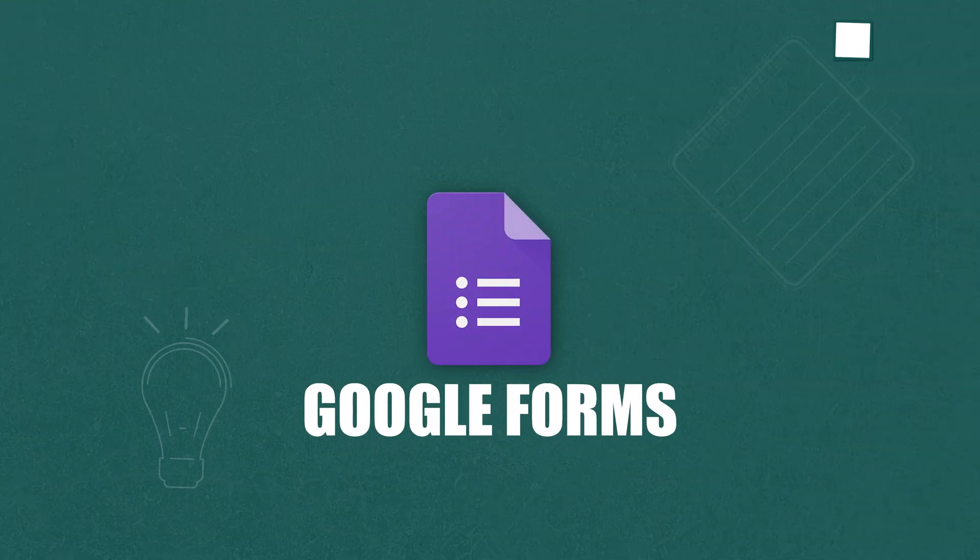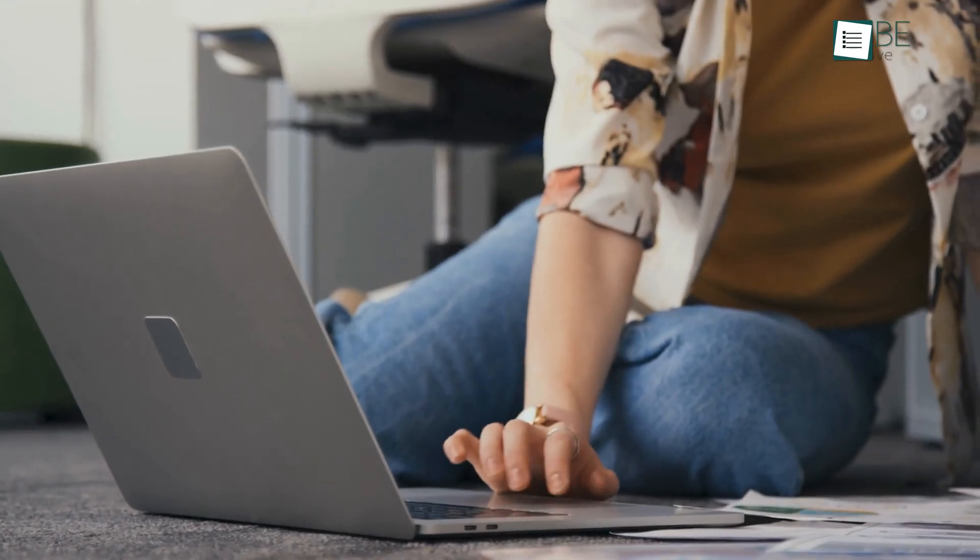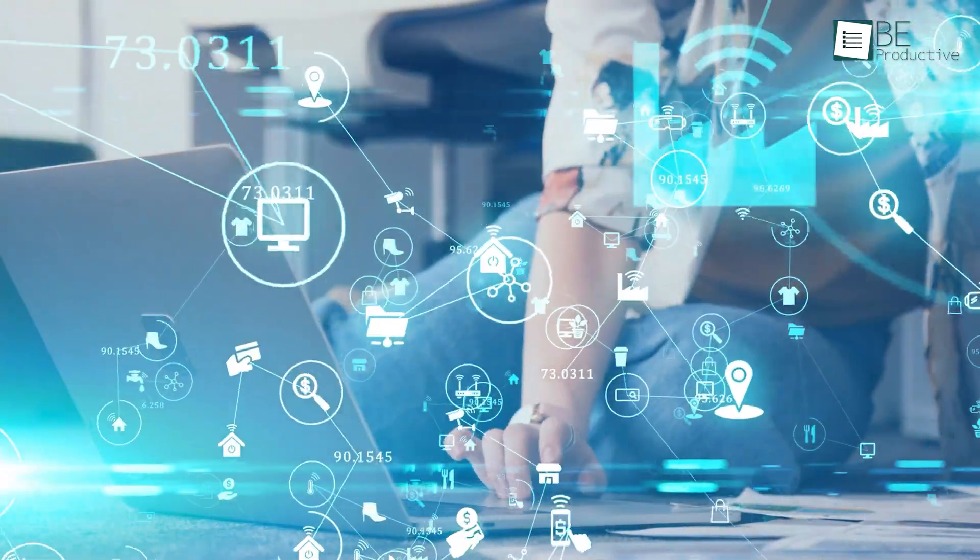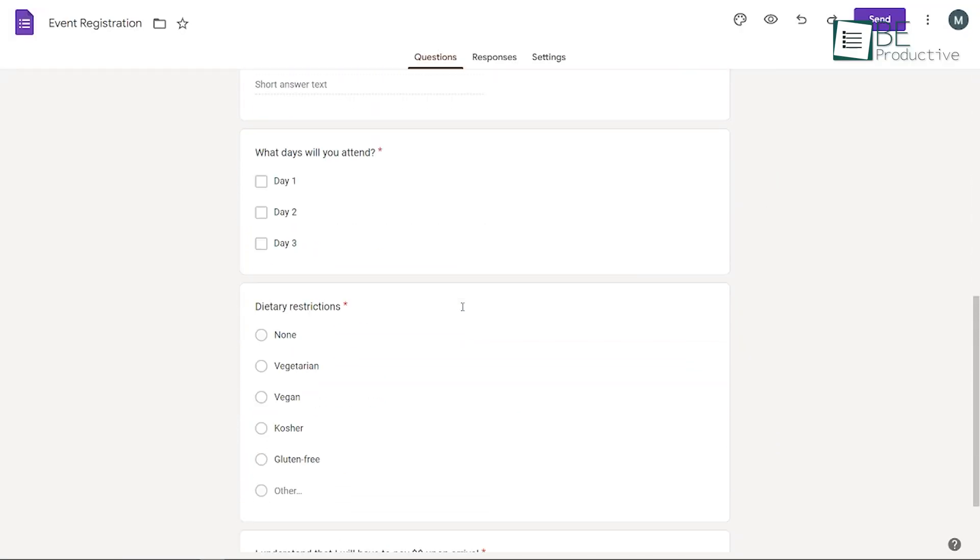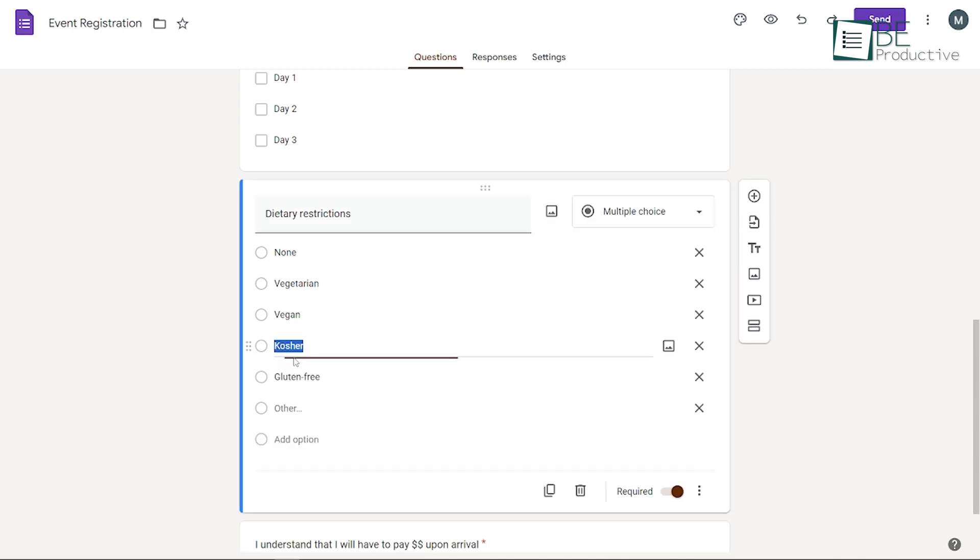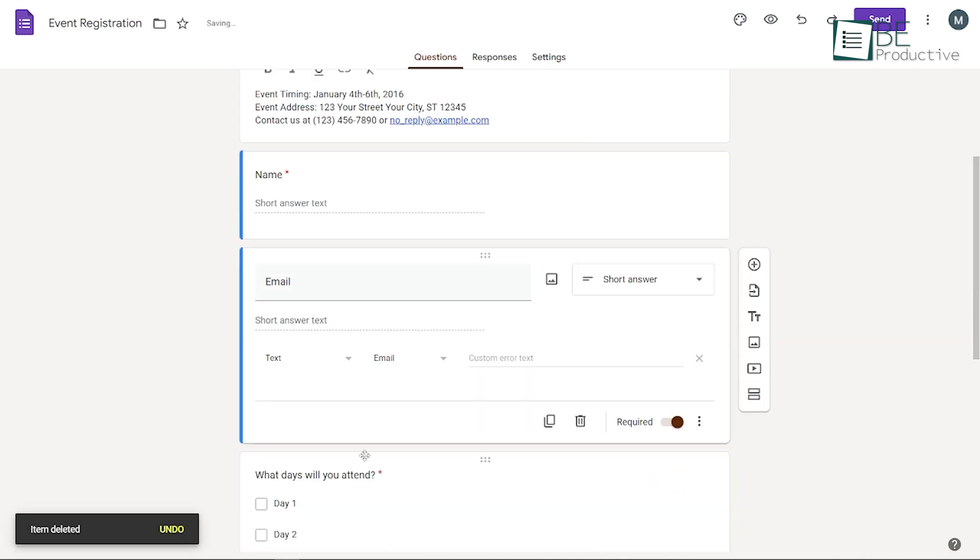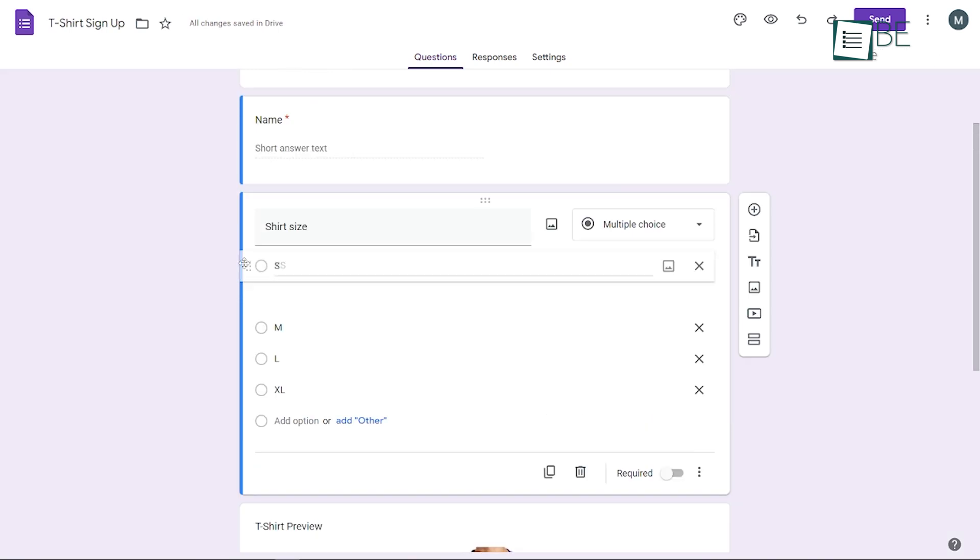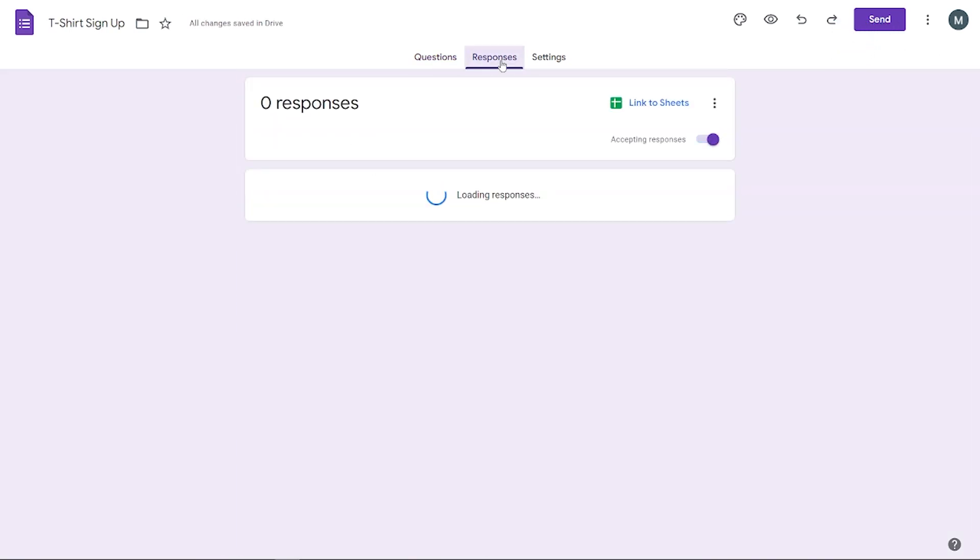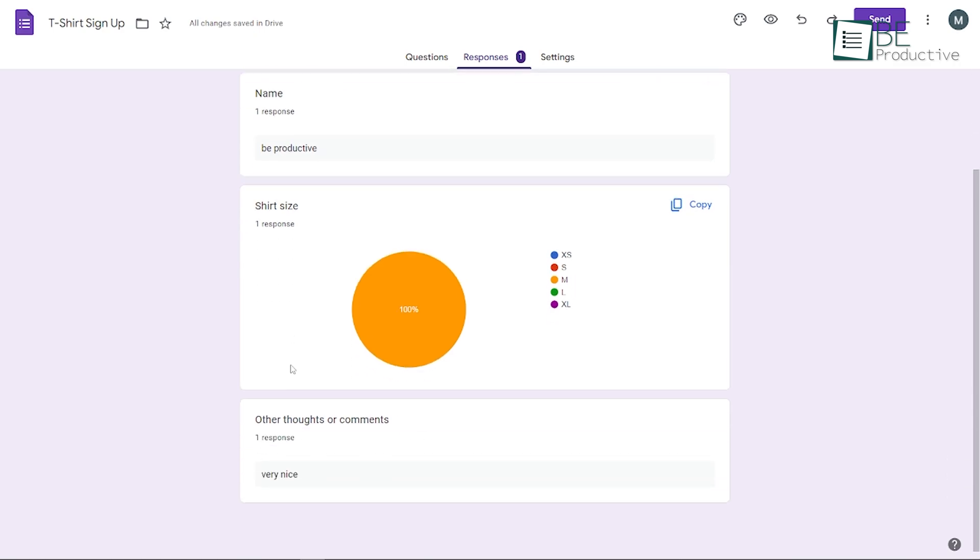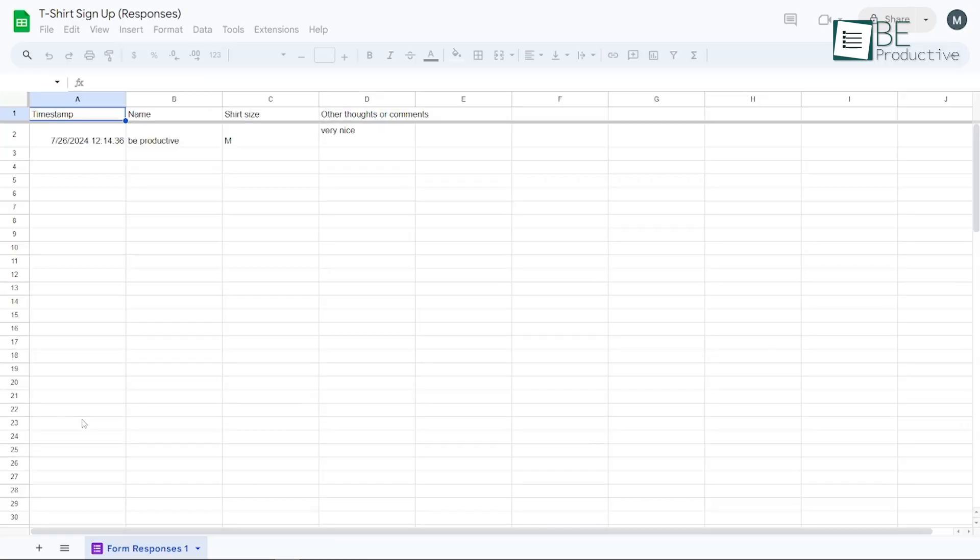The next lineup is Google Forms, which we found to be a versatile tool for gathering information. We created surveys and questionnaires effortlessly, selecting from various question types and customizing the look to match our brand. The drag and drop feature made reordering questions a breeze. We appreciated how the form responses updated in real time, which allowed us to see charts and summaries instantly. For deeper analysis, we exported the data to Google Sheets.